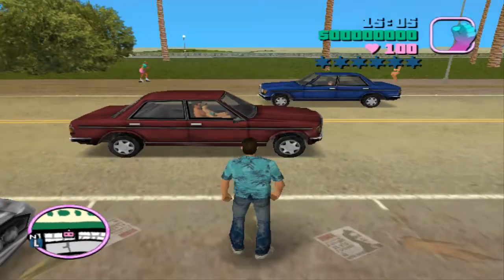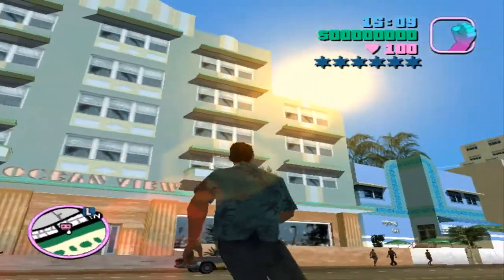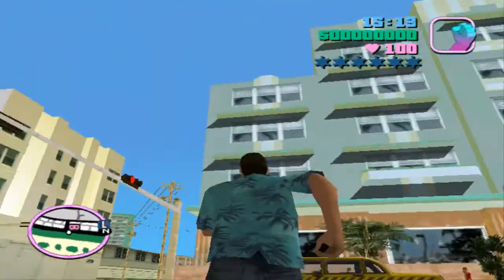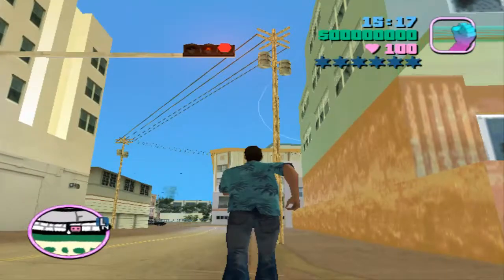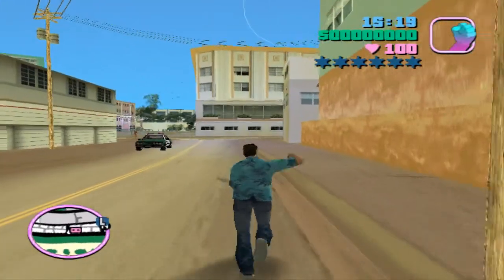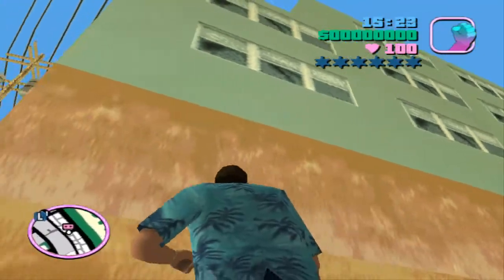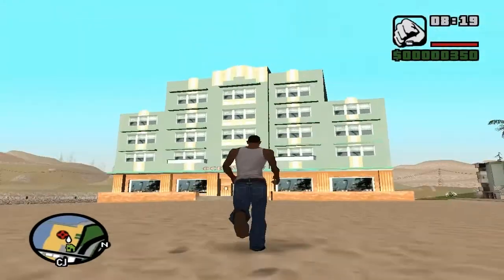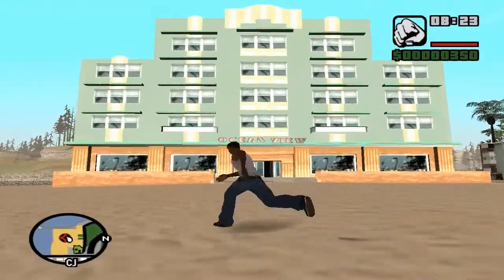Today I want to show you a new video tutorial on how to convert an object map from GTA Vice City to GTA San Andreas. Sorry for my bad English, but I am Italian and I speak English at a high level. Let's start.